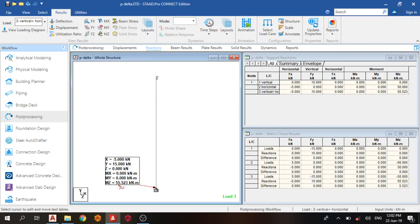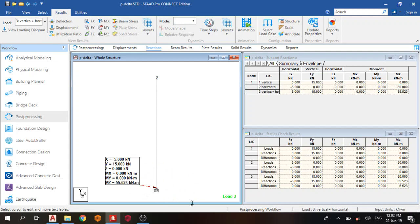Thank you for watching today's video on STAAD Pro Connect on P-Delta analysis. Please make sure you subscribe, and if you have any questions, please drop them in the comment section. Thank you very much.